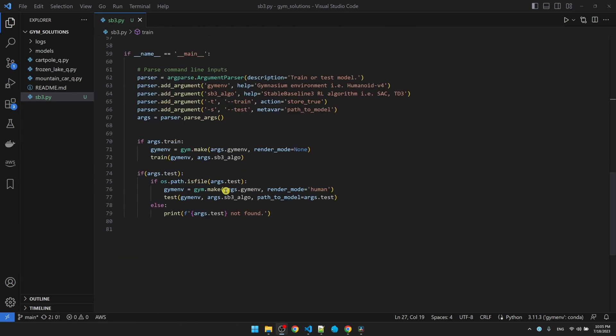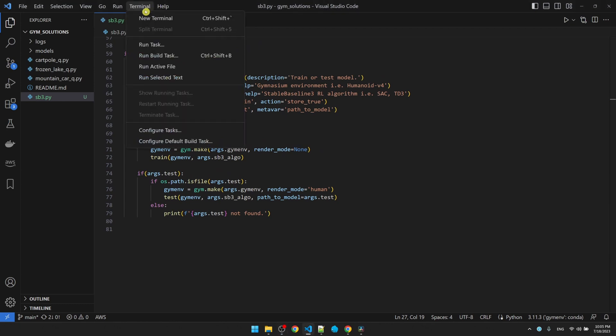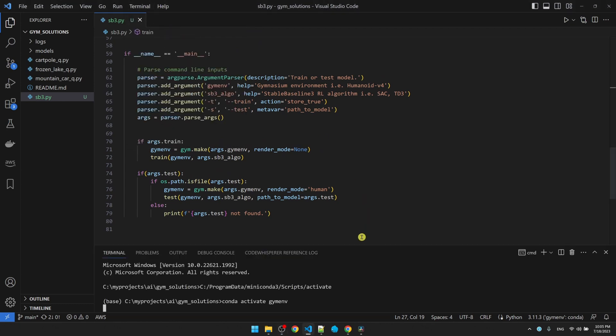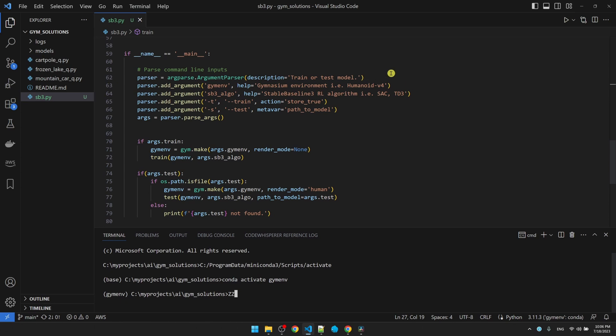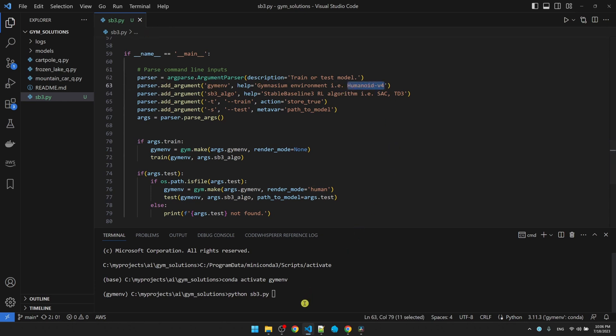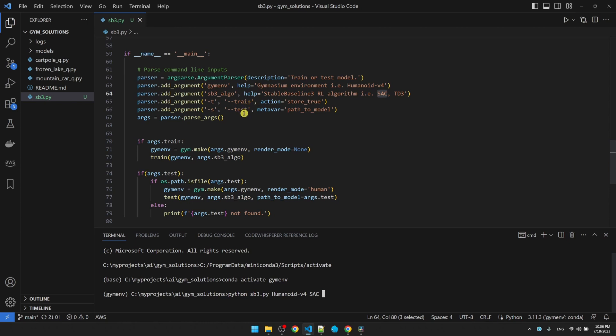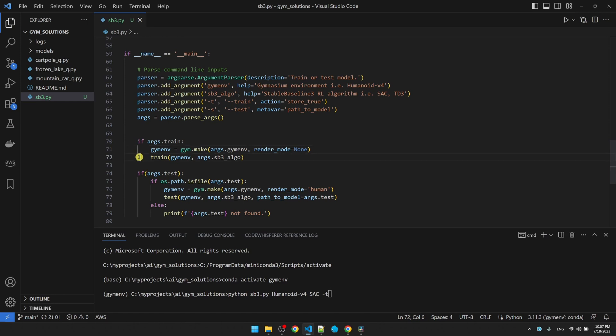Let me scroll down to the main function and then bring up a new command prompt. I created an argument parser here so that I can start the training from command line. So the way it works is I'm going to do Python, the name of my file. My first parameter is the gym environment. I want to do the humanoid version 4. My second parameter is the algorithm. I'm going to start with sac. And then I have a choice between training or testing. I'm going to do dash T for training. So when I select training, I come down to here, declare the gym environment, and then call my train function. Let's kick it off.